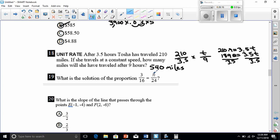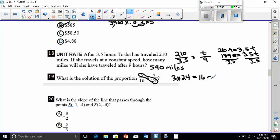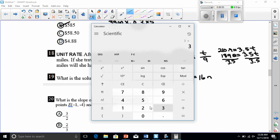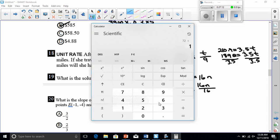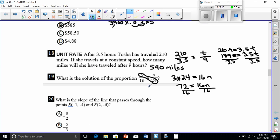Number nineteen: solve the proportion. We cross-multiply: 3 times 24 equals 16n. That gives 72 equals 16n. Divide both sides by 16: 72 divided by 16 gives 4.5. So n equals 4.5.